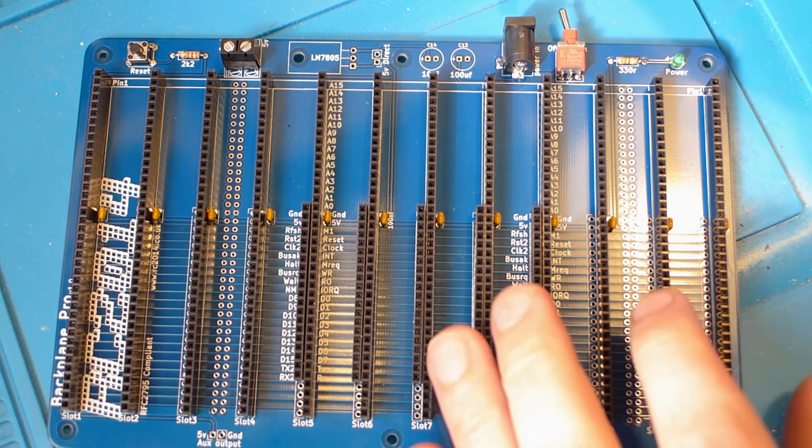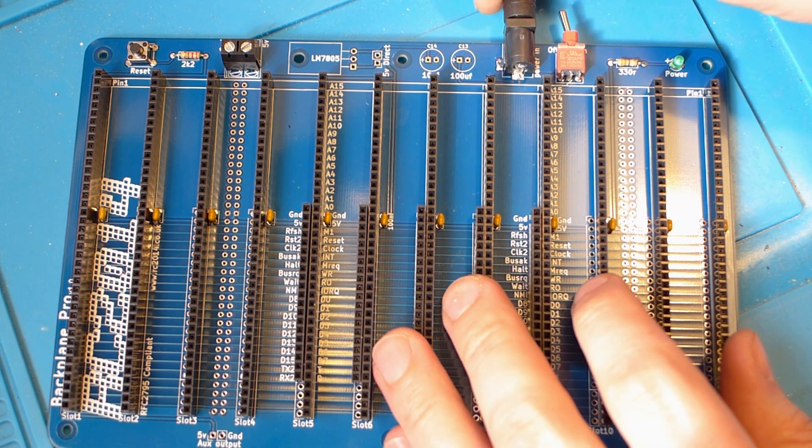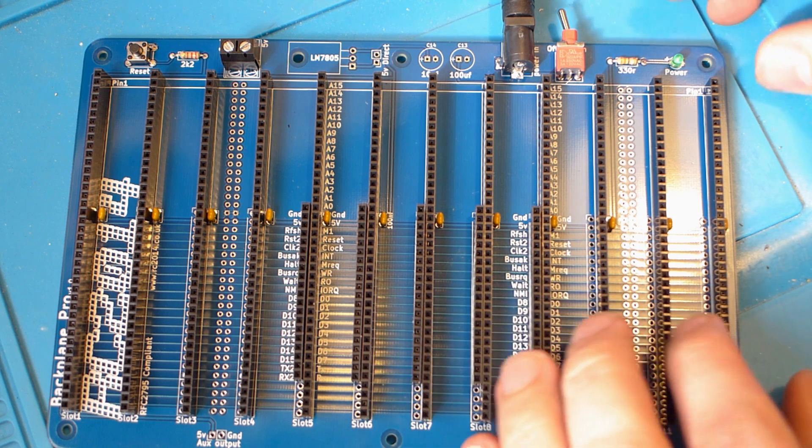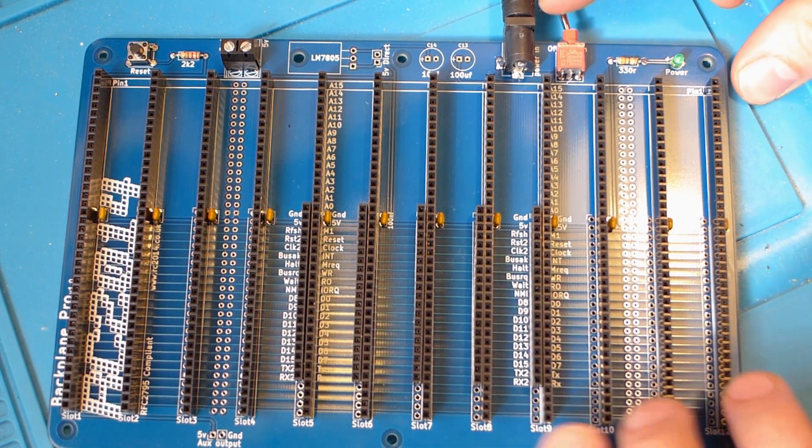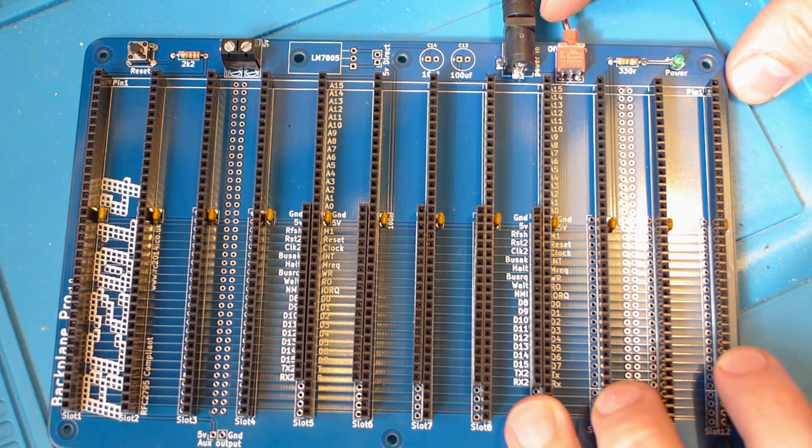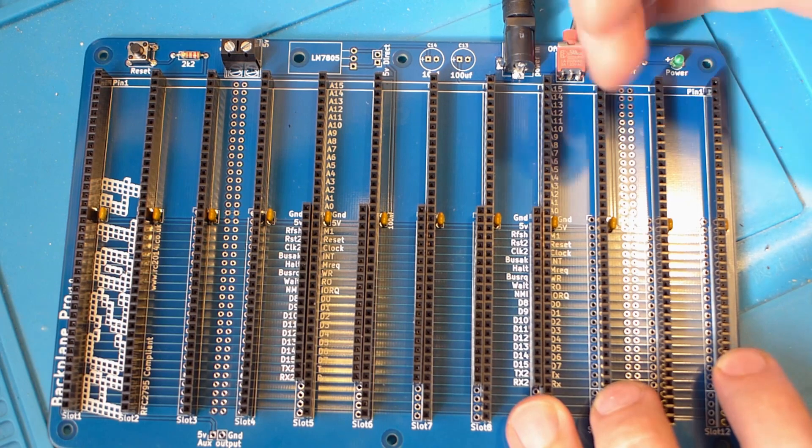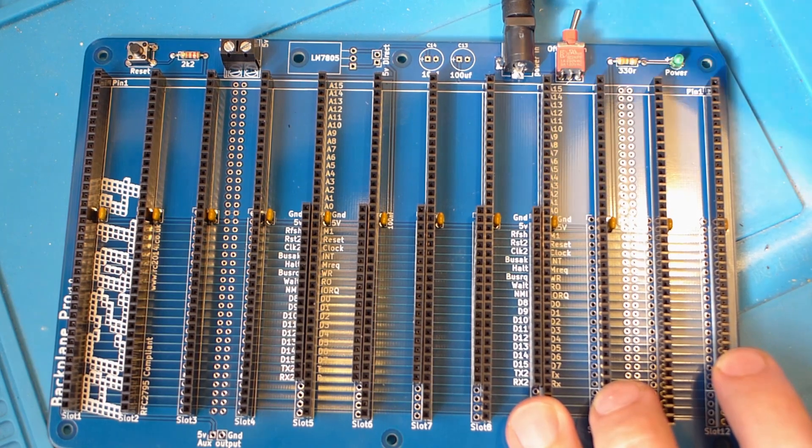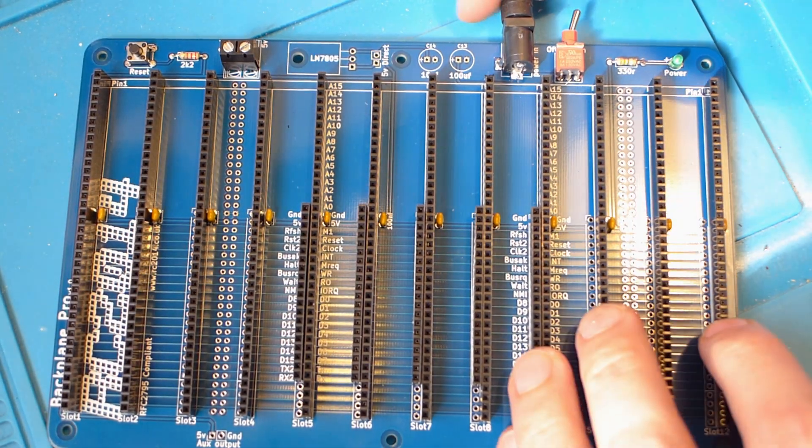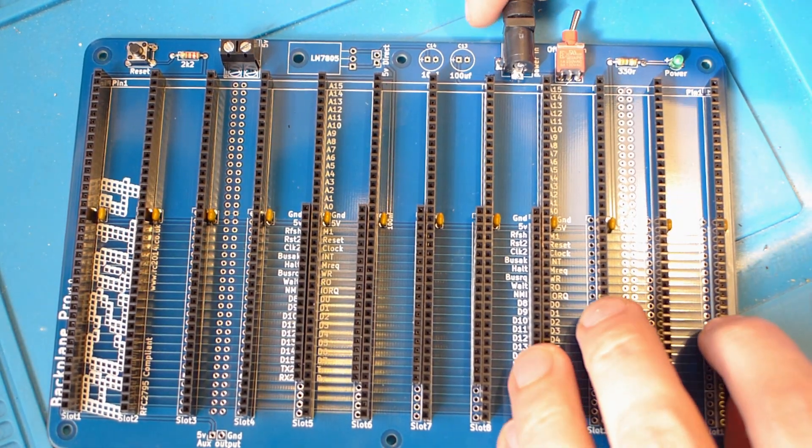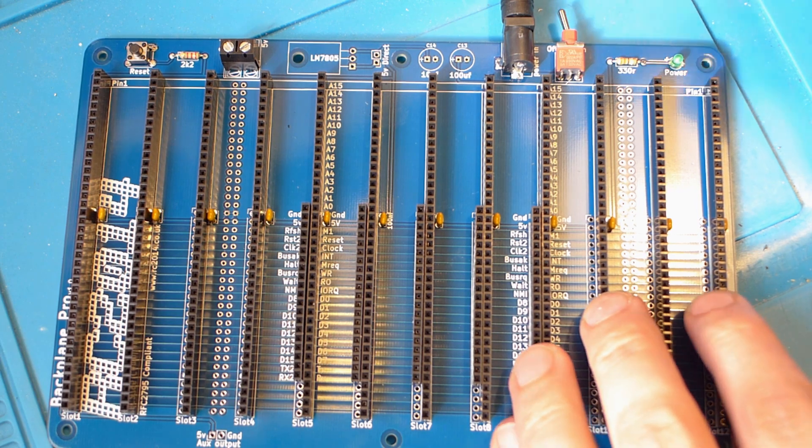So here's a finished board with all the extra components added. Let's give it some power, turn it on and see what happens. That green LED should switch on. Oh dear. Oh this isn't working at all.